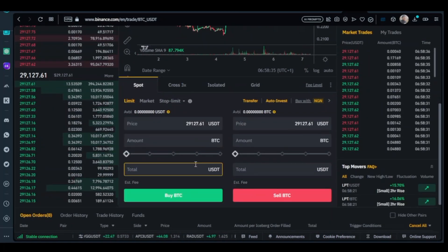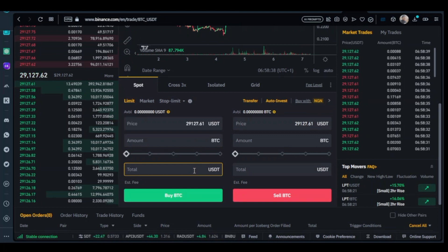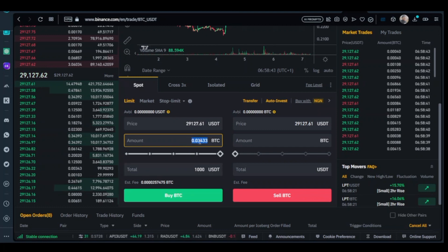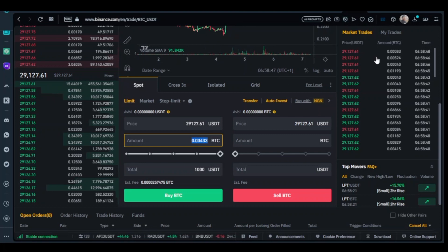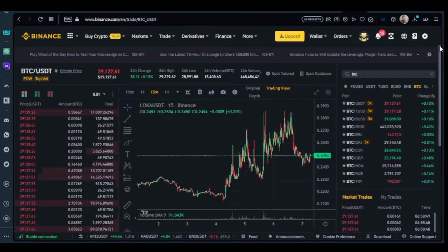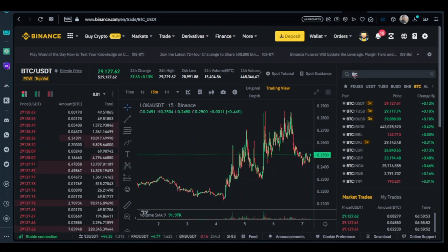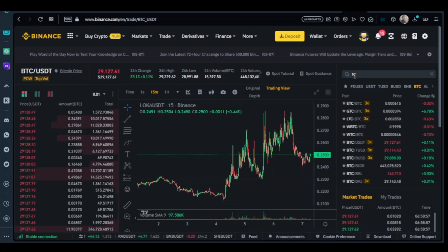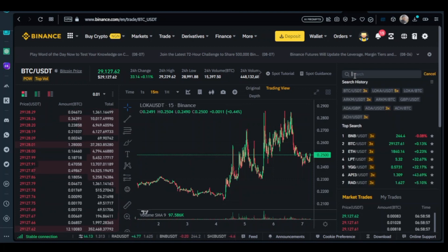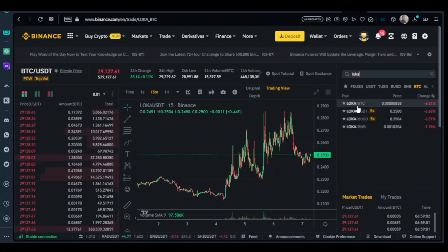So now let's buy USDT to BTC. We buy 1000 USDT which will give us these figures in BTC. We'll buy it and now go back to the search button and search LOKA.